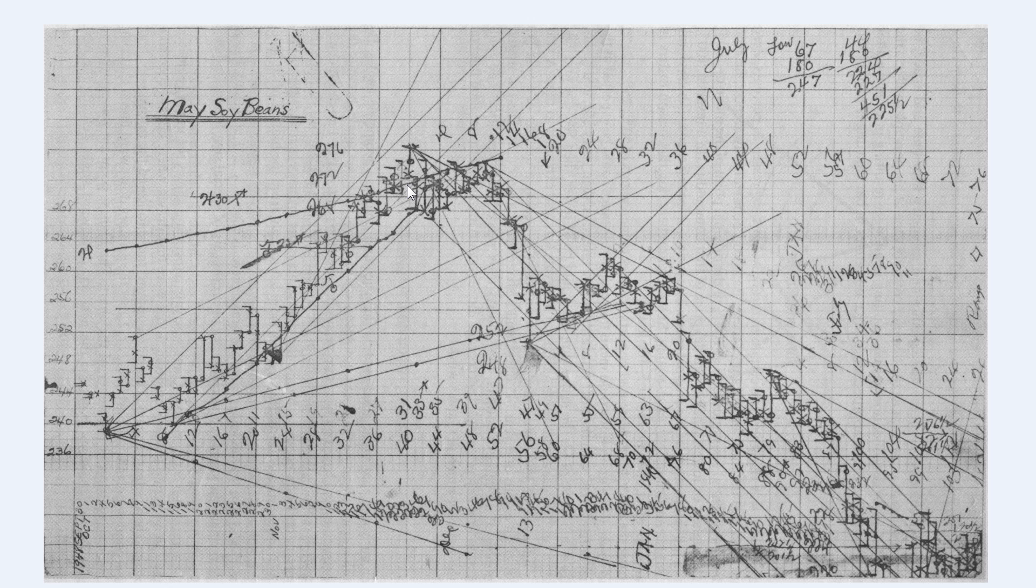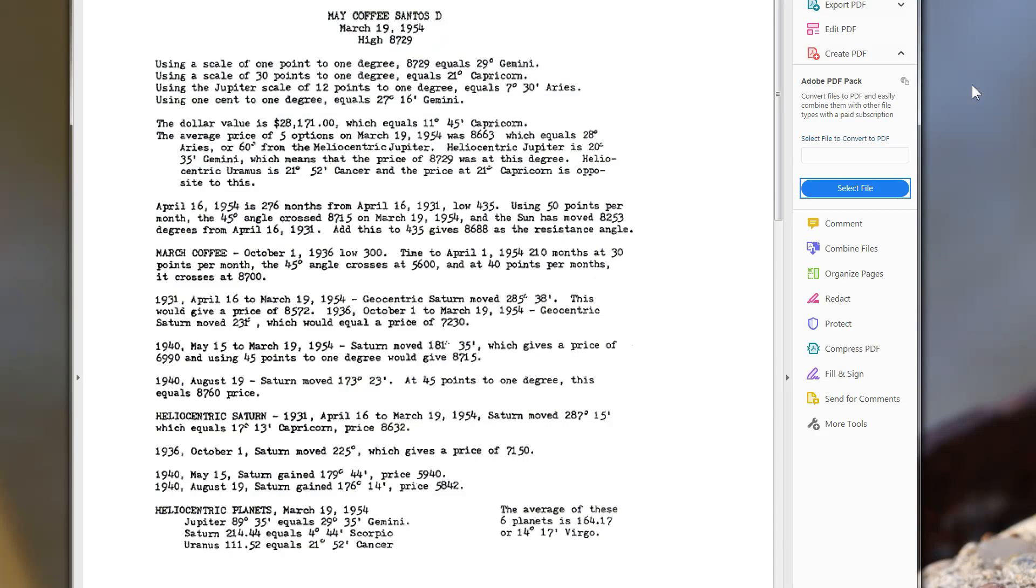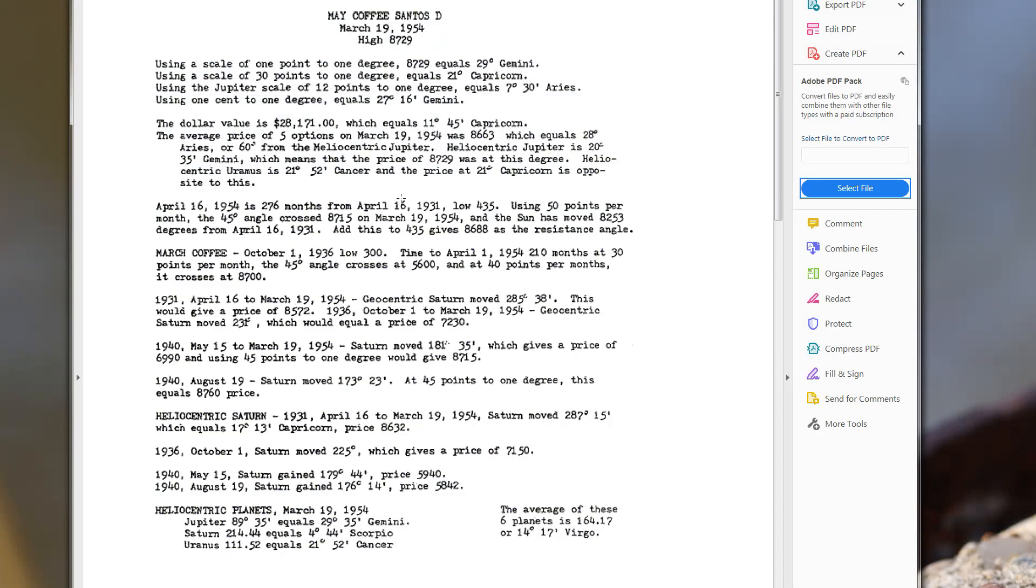So he's clearly using the planets and he's clearly using the planet's longitude as a converter to price, and he clearly does it in multiple different ways. Meaning he's not just using one degree for one point of price. He has different calculations that he goes through and this letter goes through all that. I recommend that you spend some time with it. It might just be helpful.